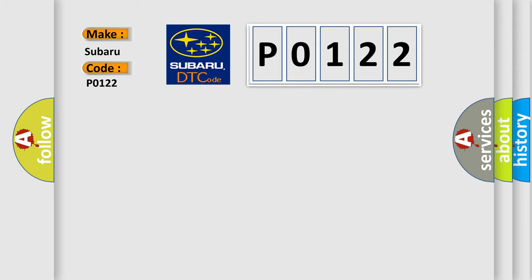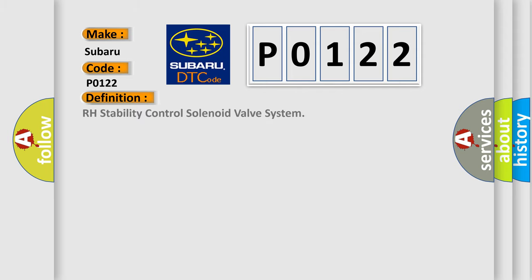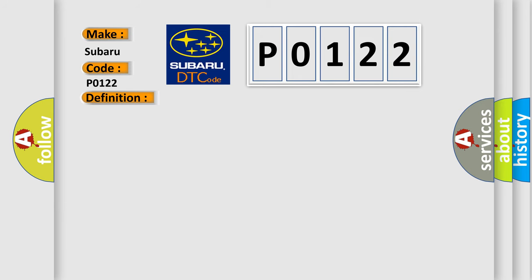The basic definition is RH Stability Control Solenoid Valve System. And now this is a short description of this DTC code.